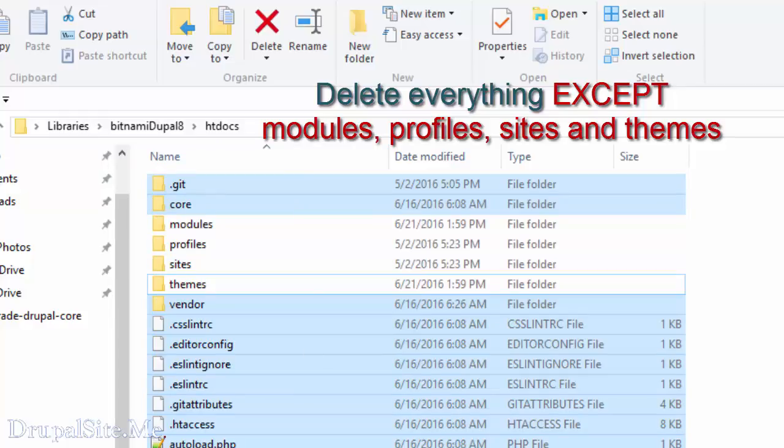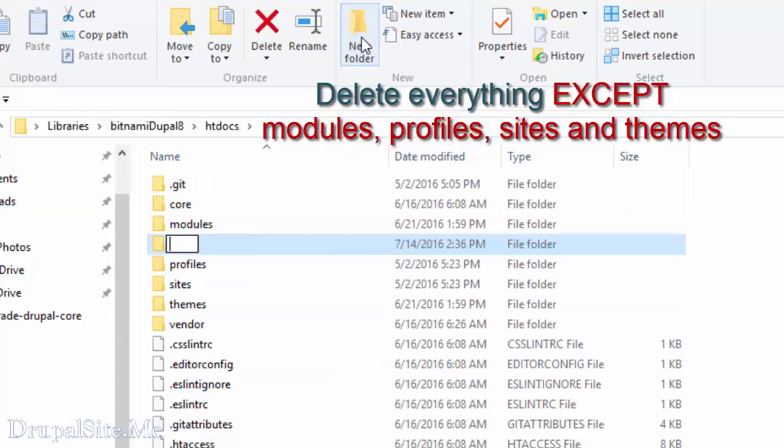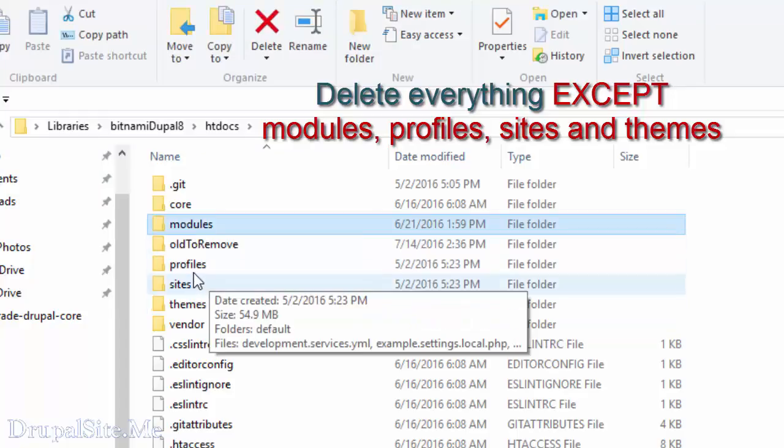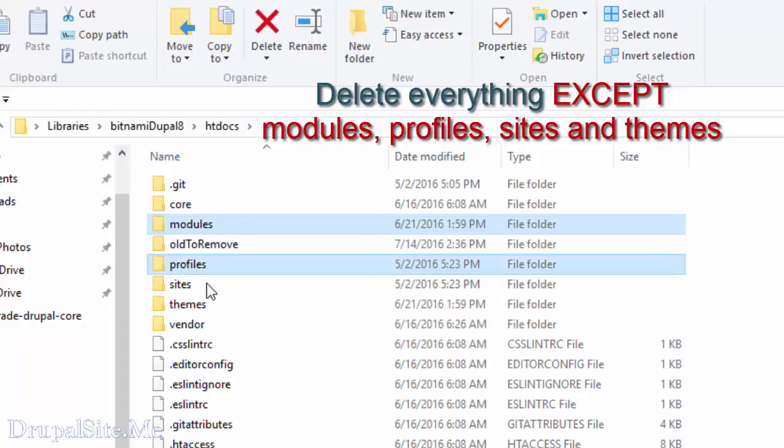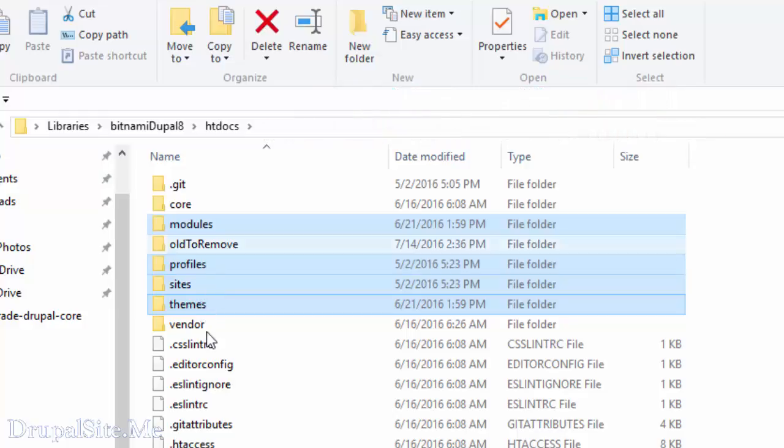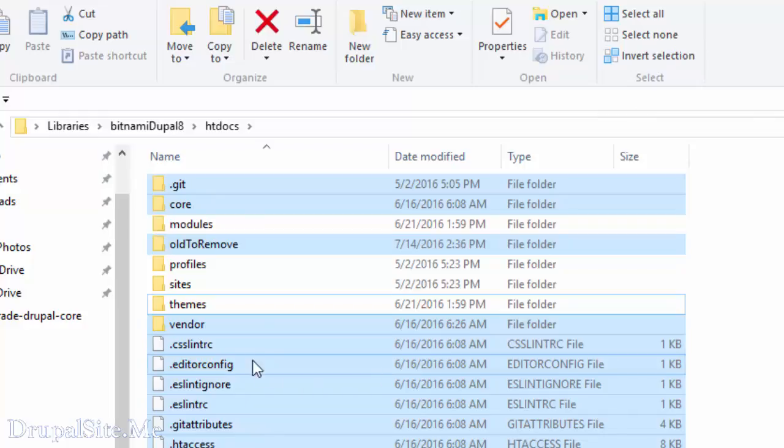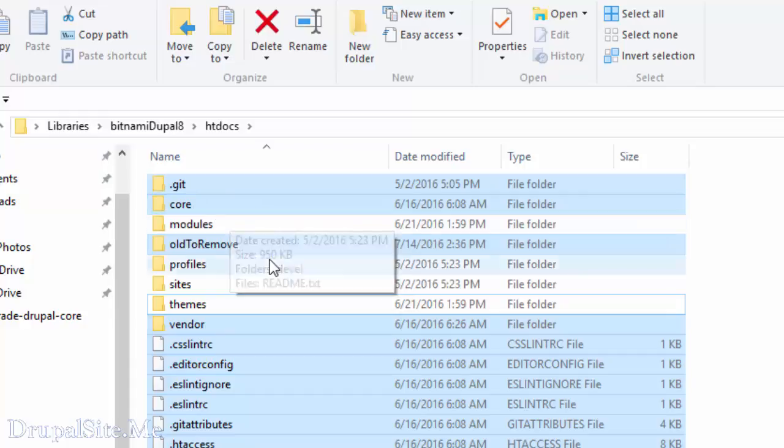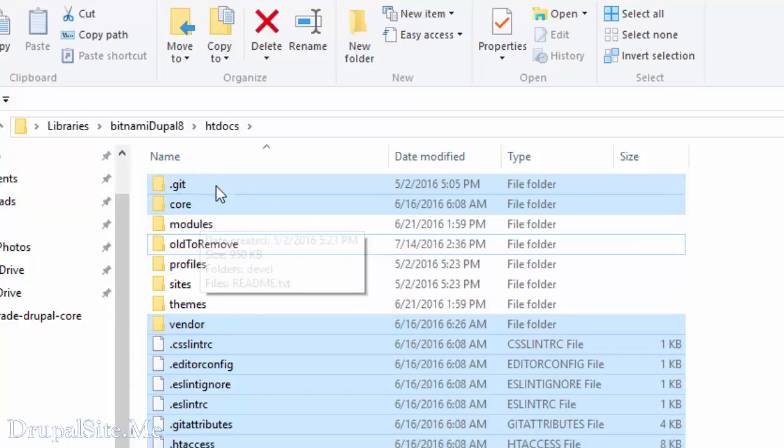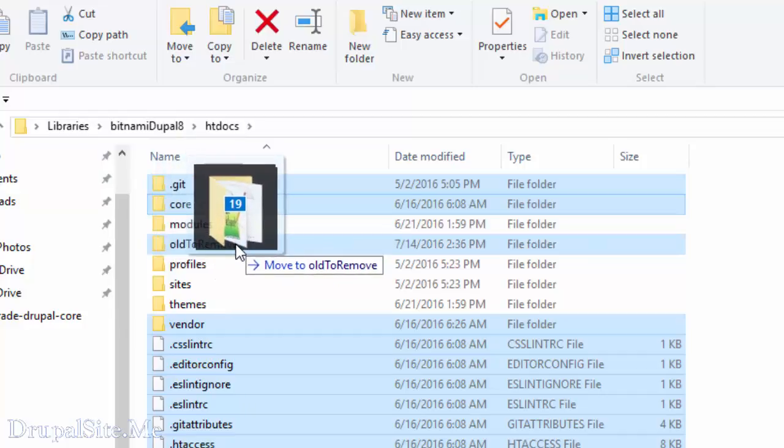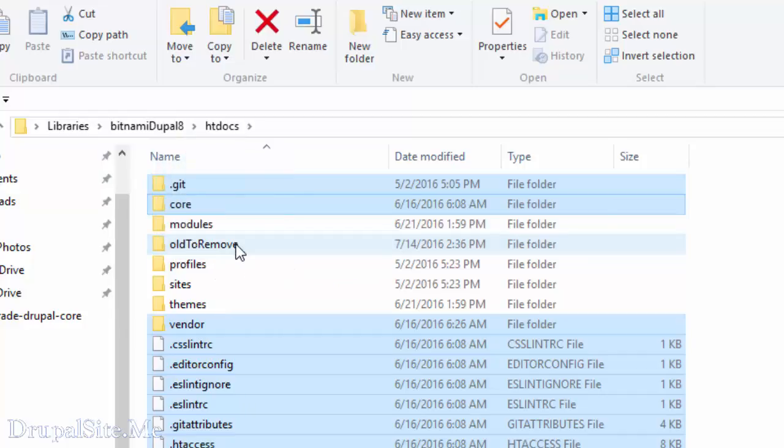But the thing is, if you really want to be very cautious, what you have to do is just create a new folder. Let us name it old to remove, something like that. Then select this module, profile, sites, and themes. I'm holding the control switch to select like that. Then invert selection, so other than these are selected. Then move it. Move all these files to here, old to remove.